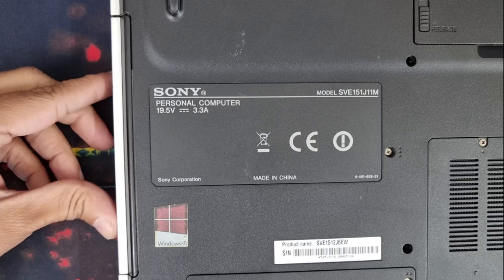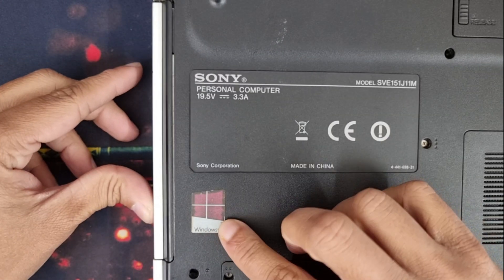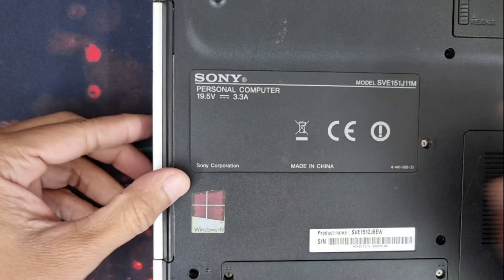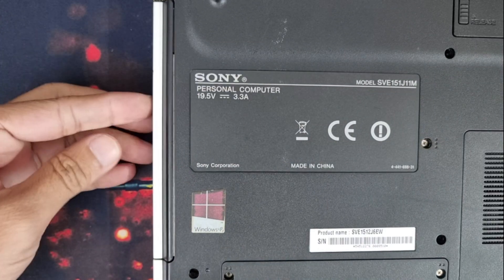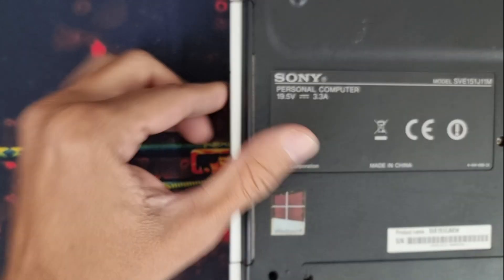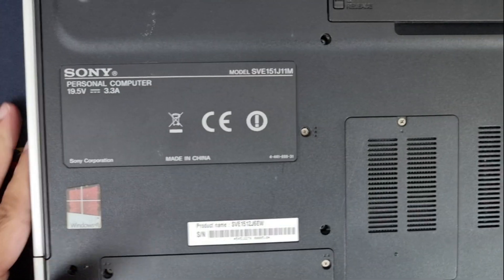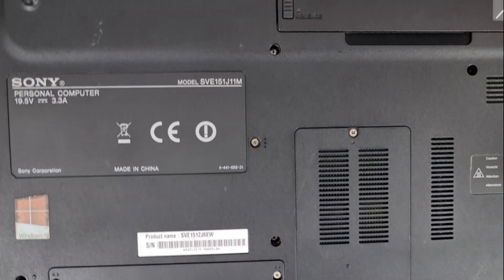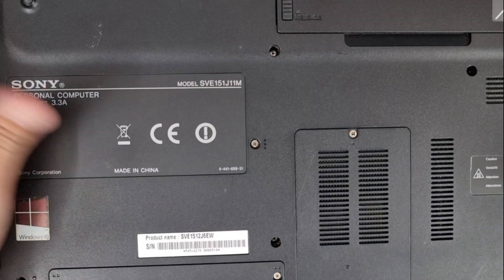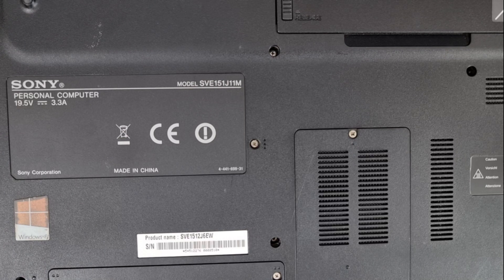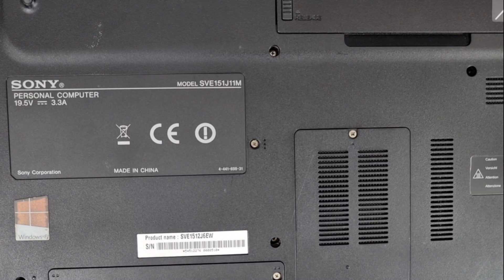This laptop originally comes with Windows 8, and as you can see, it has a built-in DVD player. I hope you can guess how old this laptop is. I'm going to give this laptop a speed boost.